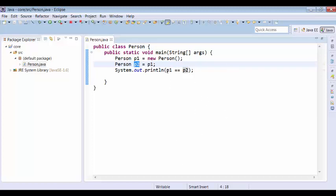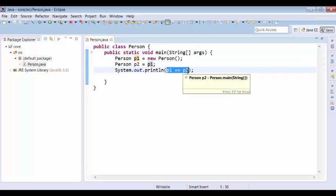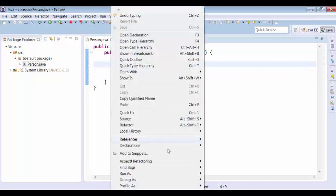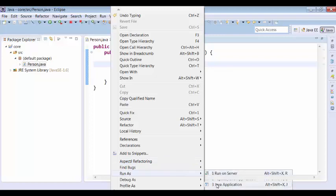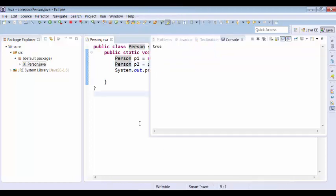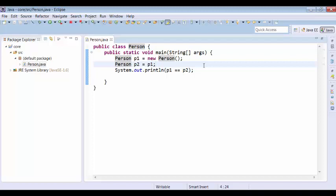Now this is going to return true. The equals operator compares the references P1 and P2 — if both are pointing to the same object or same memory, it returns true; if P1 and P2 are pointing to two different objects or two different memory locations, it returns false.